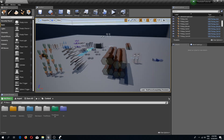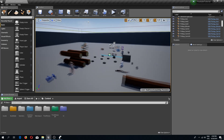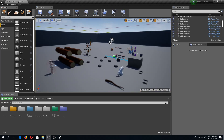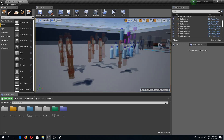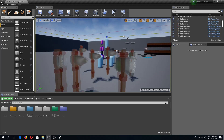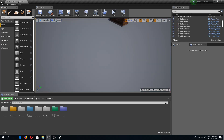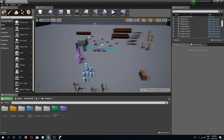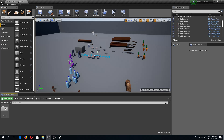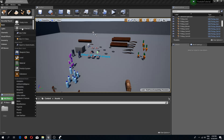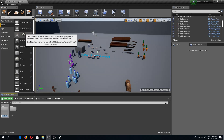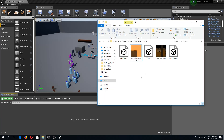Welcome back to another Unreal Engine 4 tutorial. In this video we are going to implement some more weapons — in this case a bow. Let's begin. I'm going to go to the assets folder and inside of here I'm going to create a new folder and call this 'bow', and I'm going to import the assets. As always, the link is down in the description box.